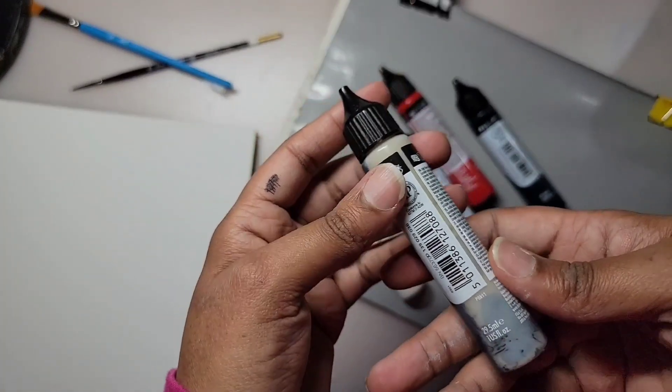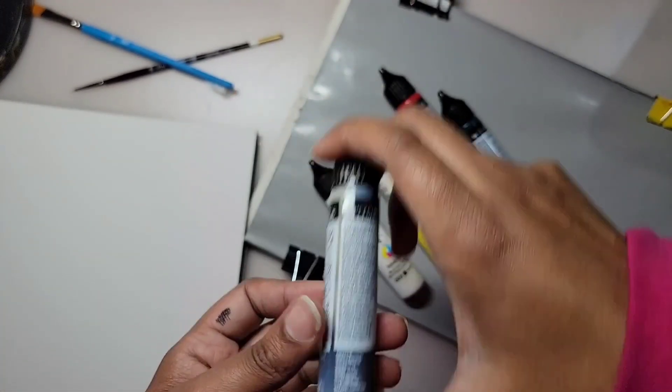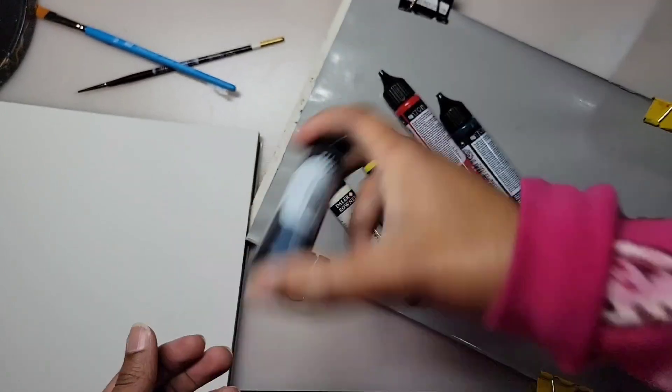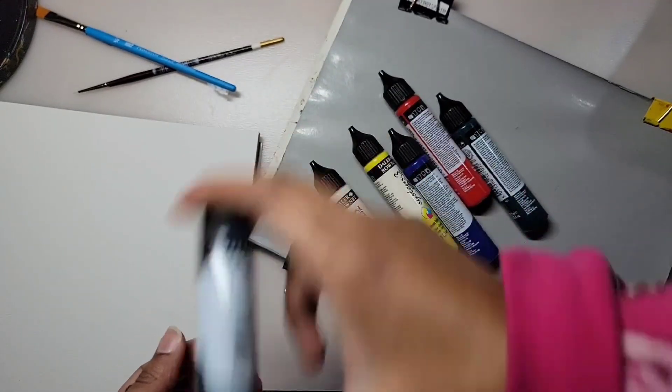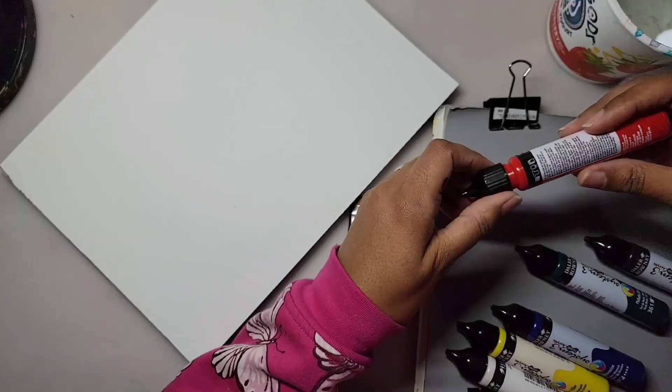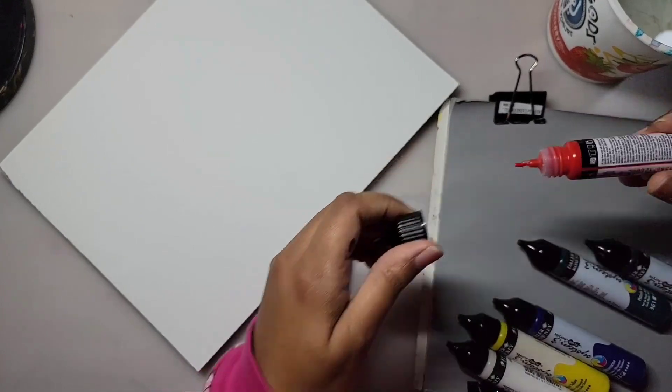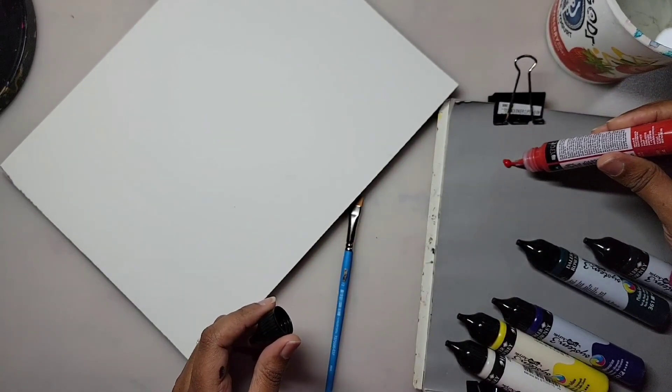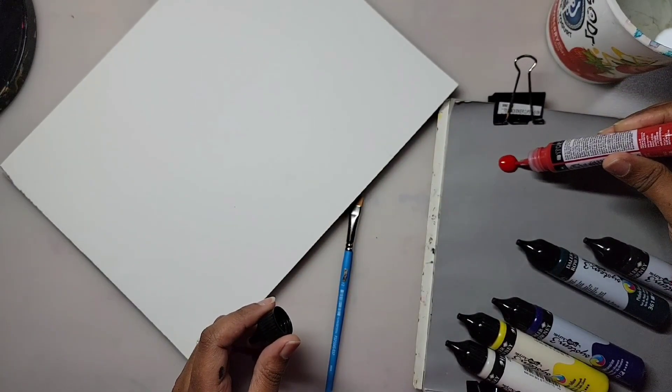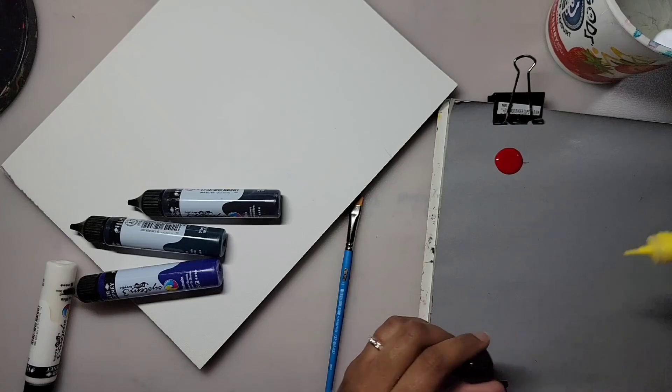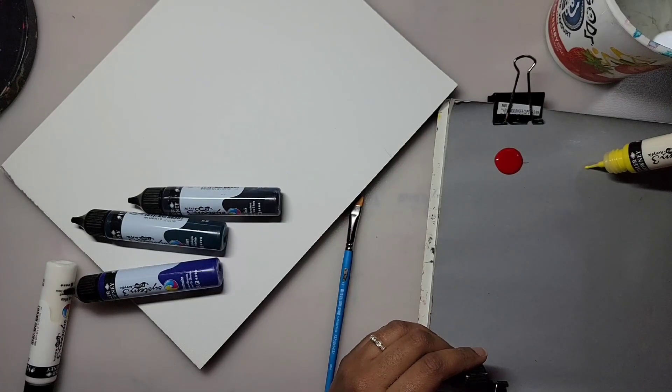The Fluid Paint comes in these long eyedropper looking bottles, which makes it easier to control the right amount of paint you put onto your palette. You don't have to worry about too much of the paint spilling out, but make sure you shake the paints before you start using them.